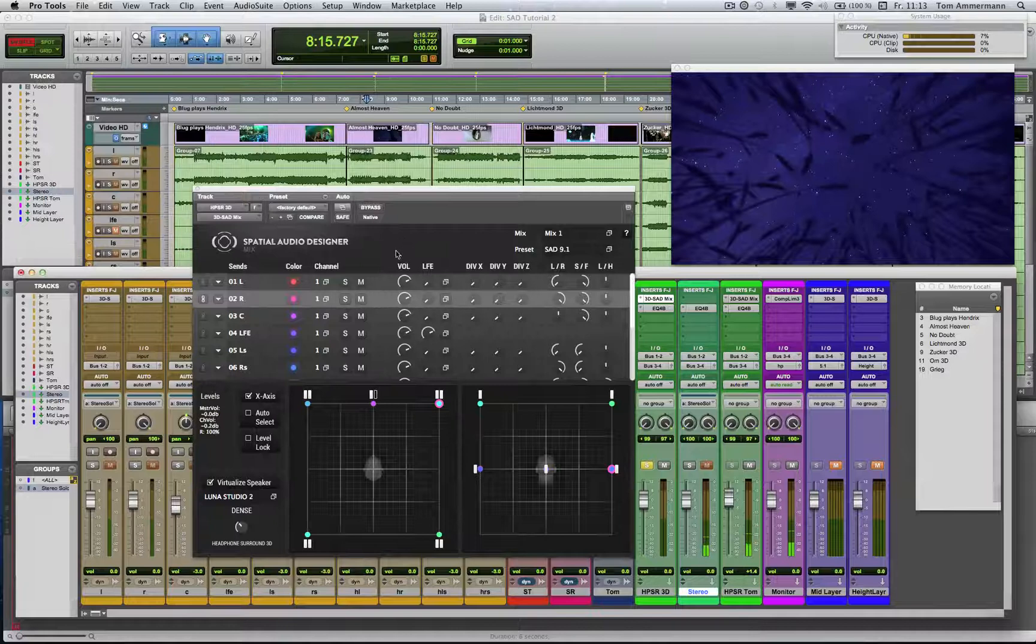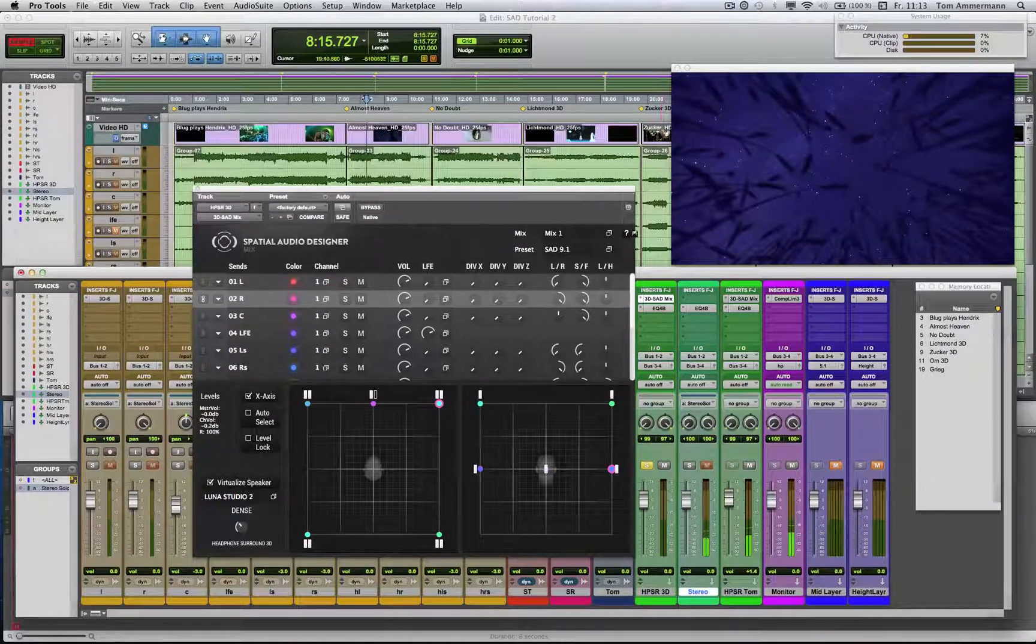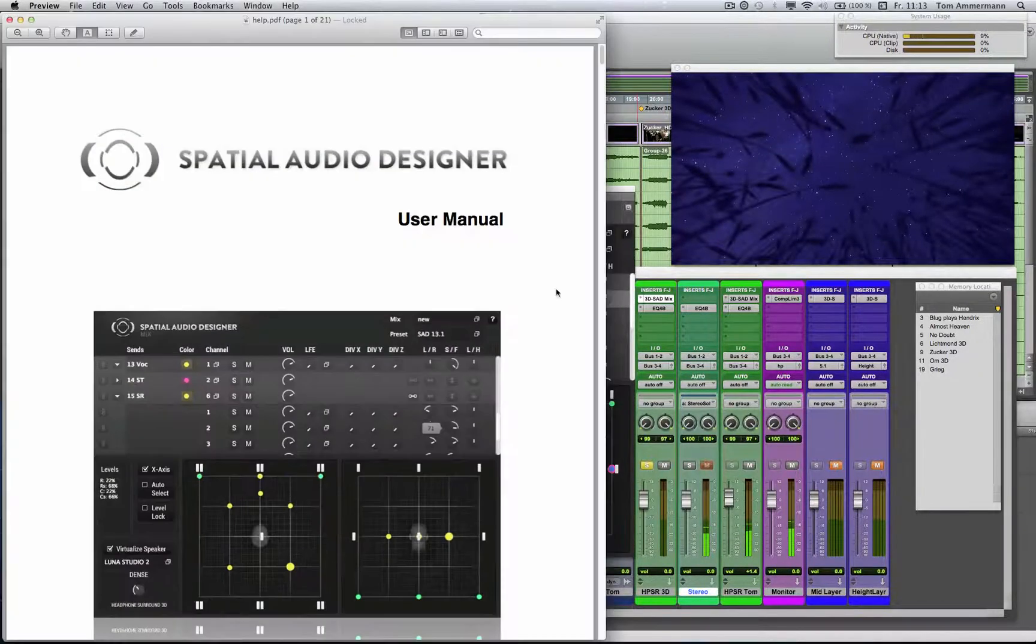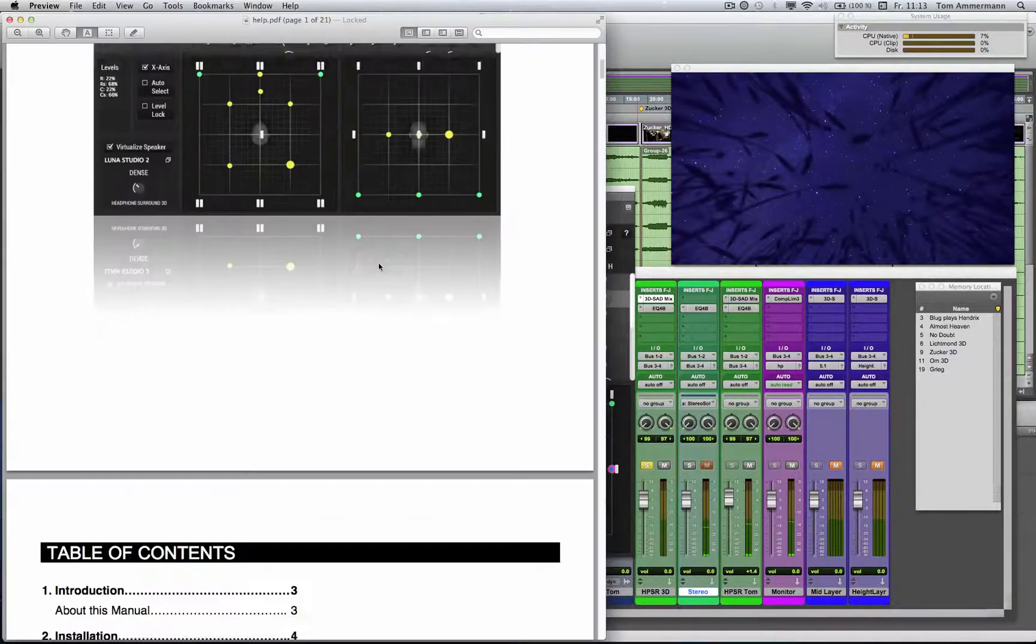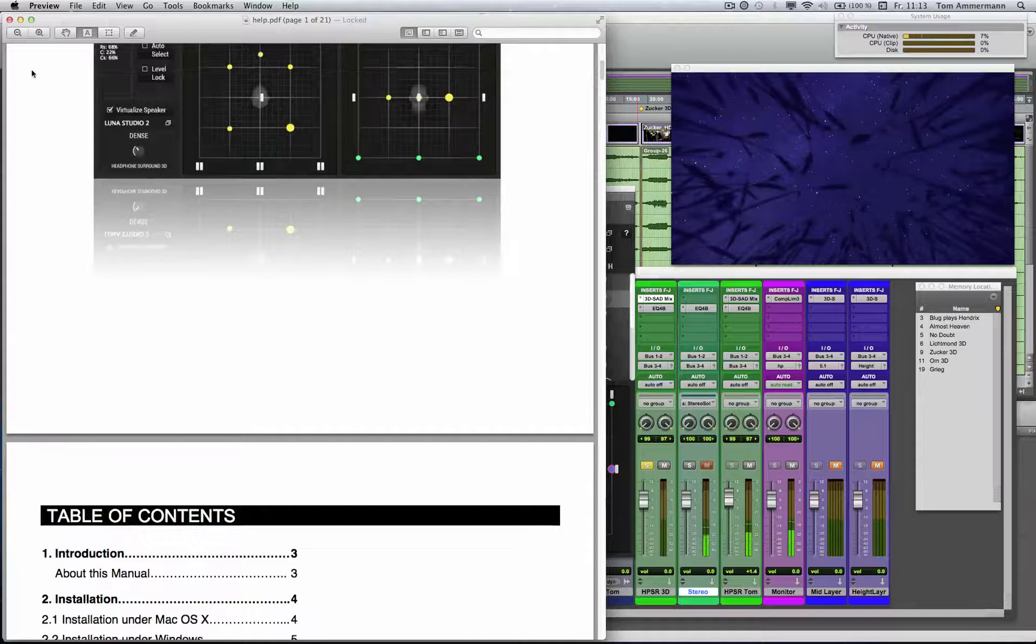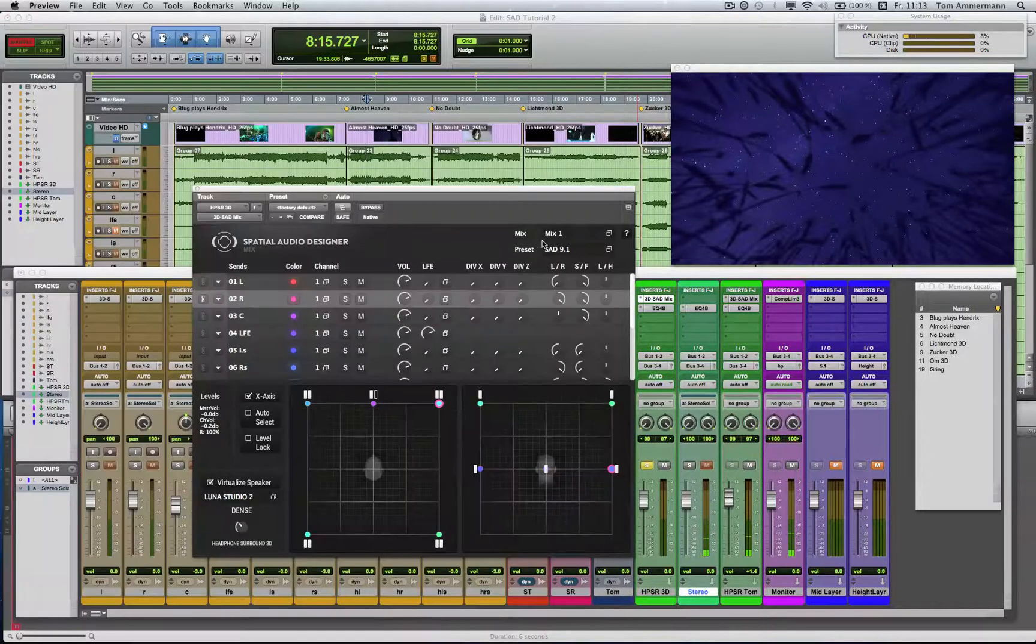And here you can find the user menu. It's a very good idea to have a look into it because there are many more good information.